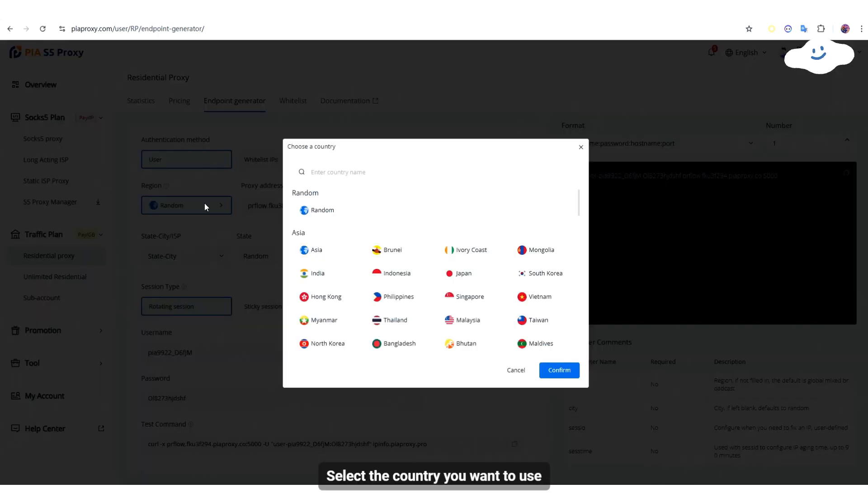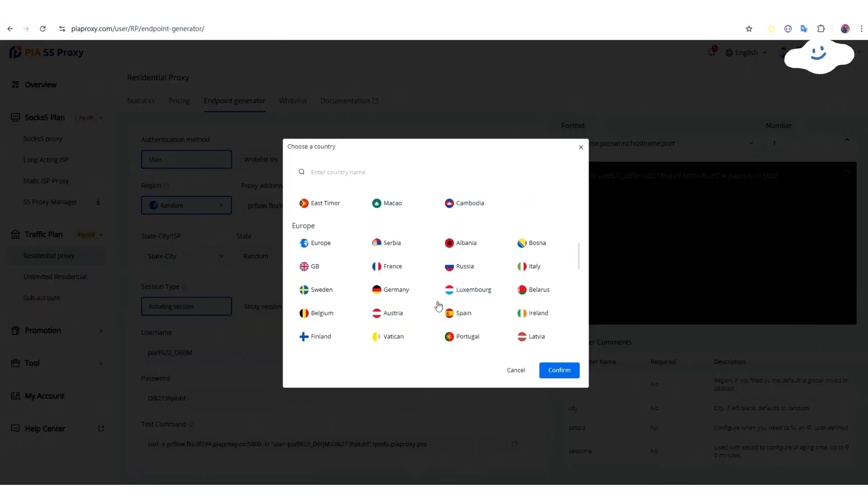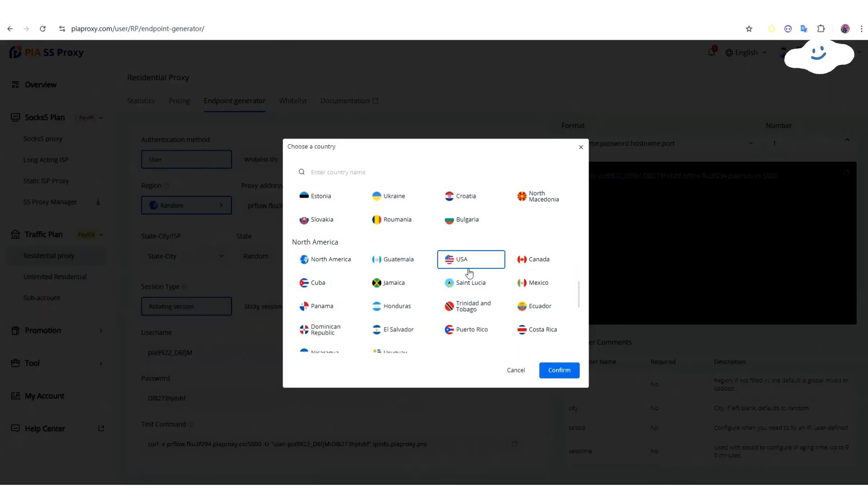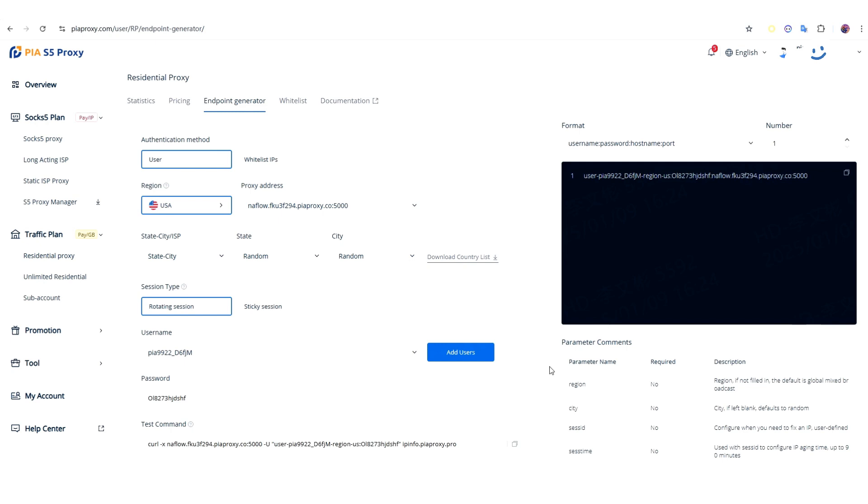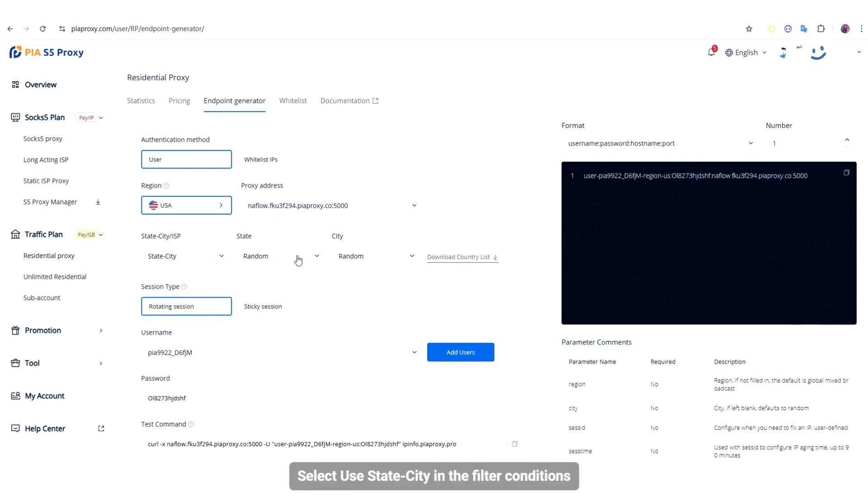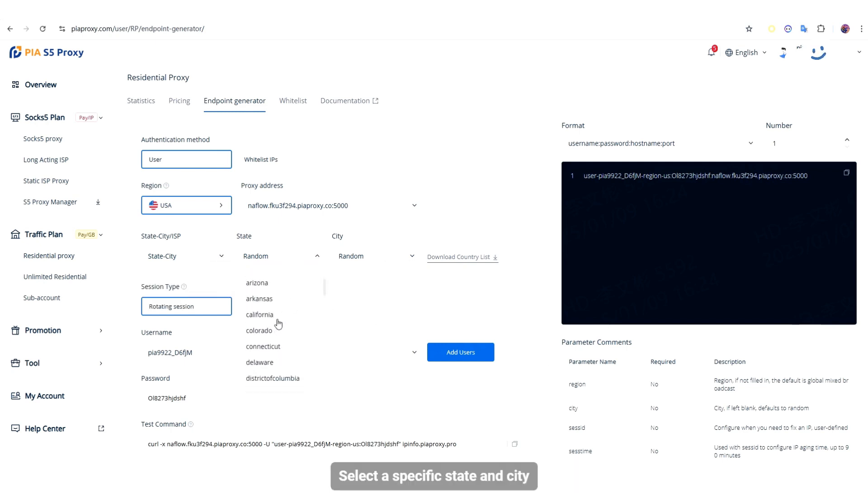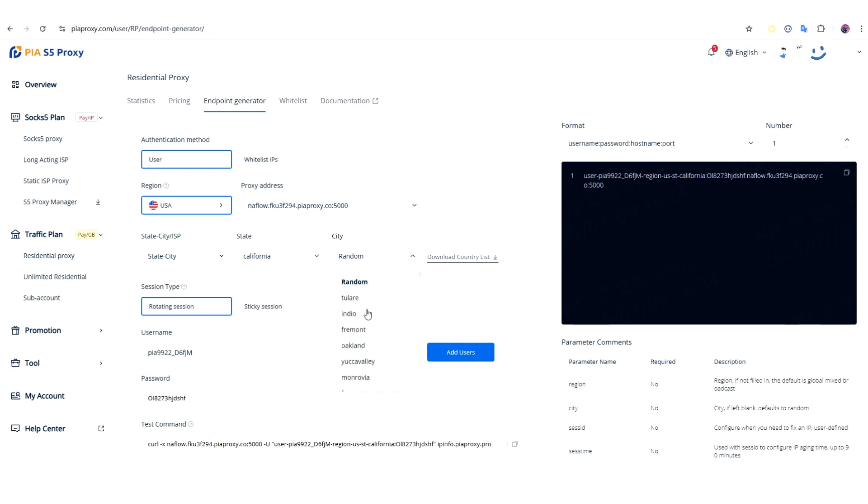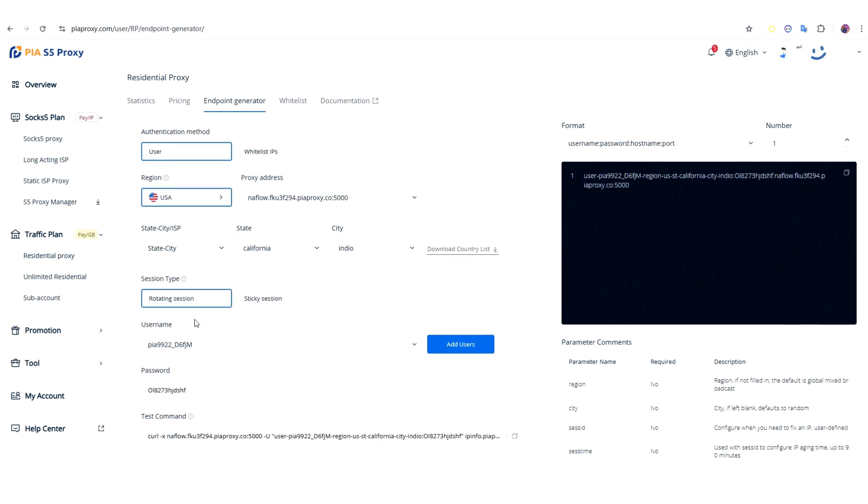Select the country you want to use. Select Use State City in the filter conditions. Select a specific state and city. Select a session type.